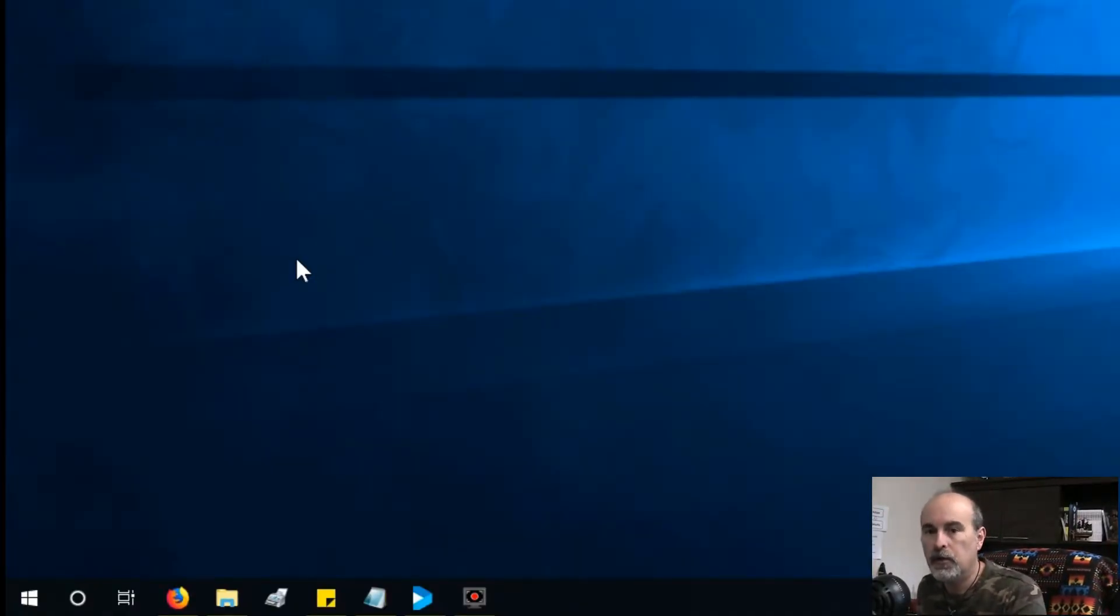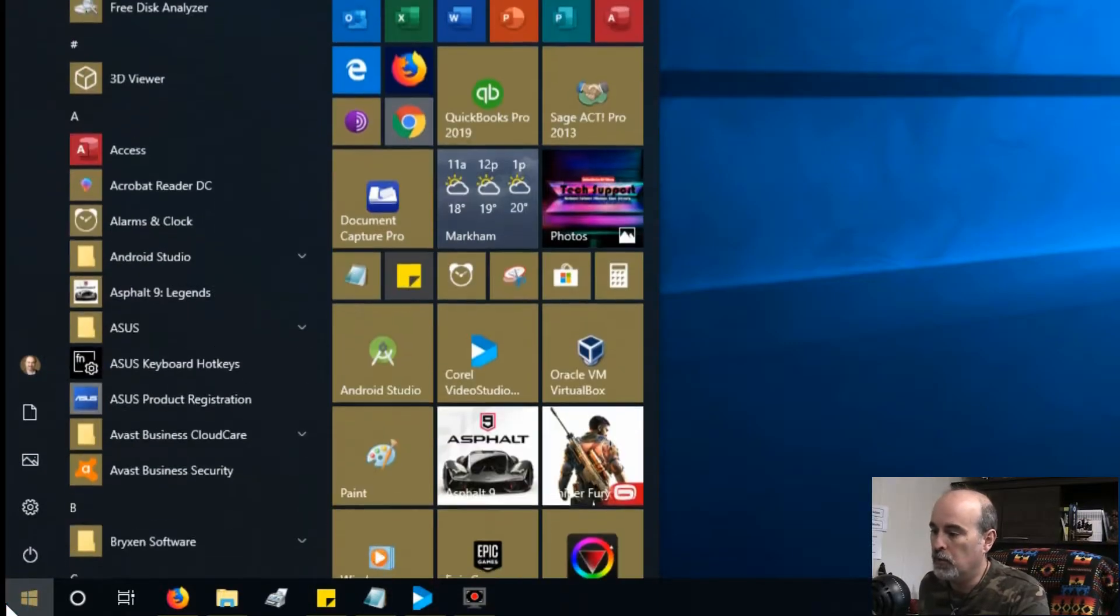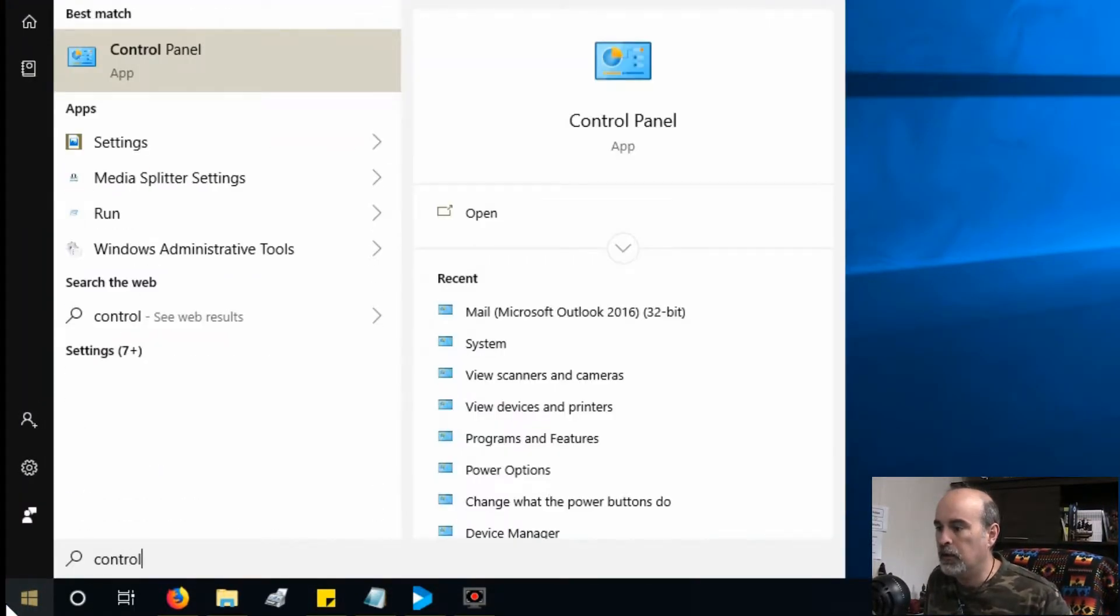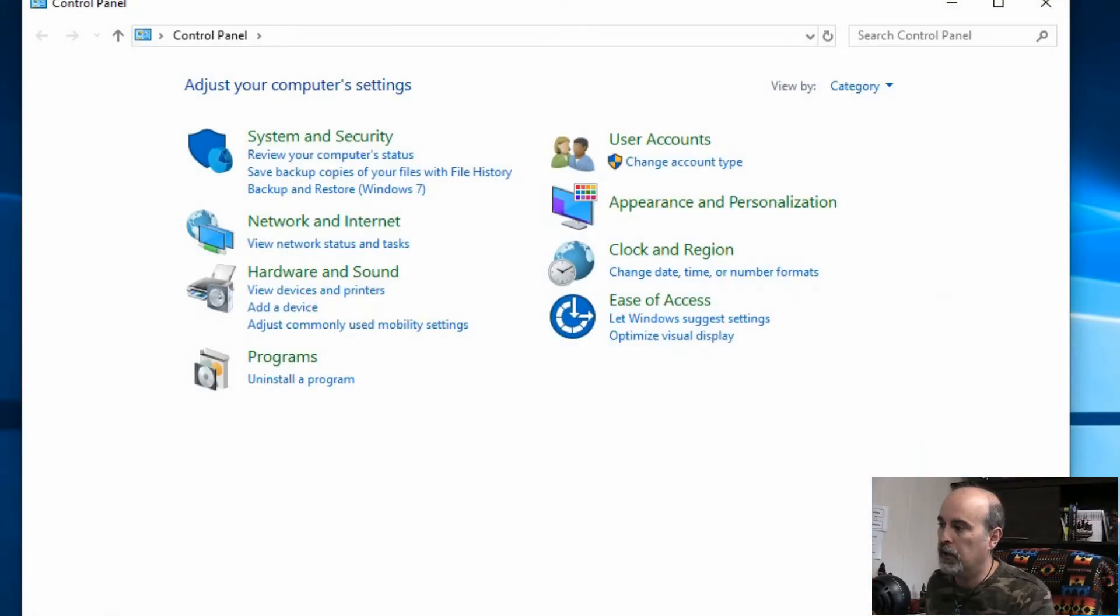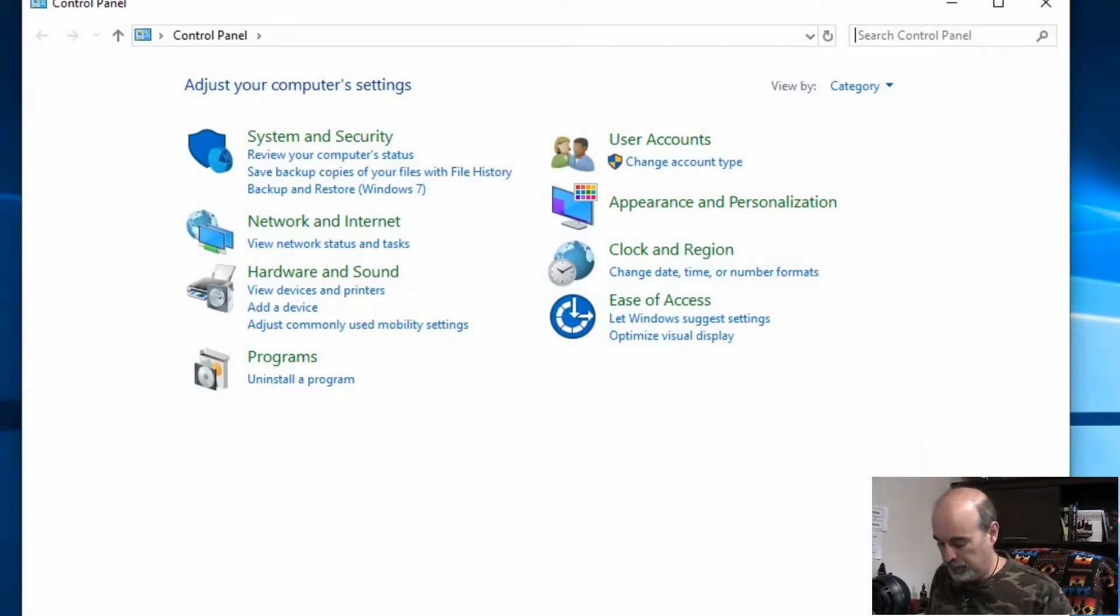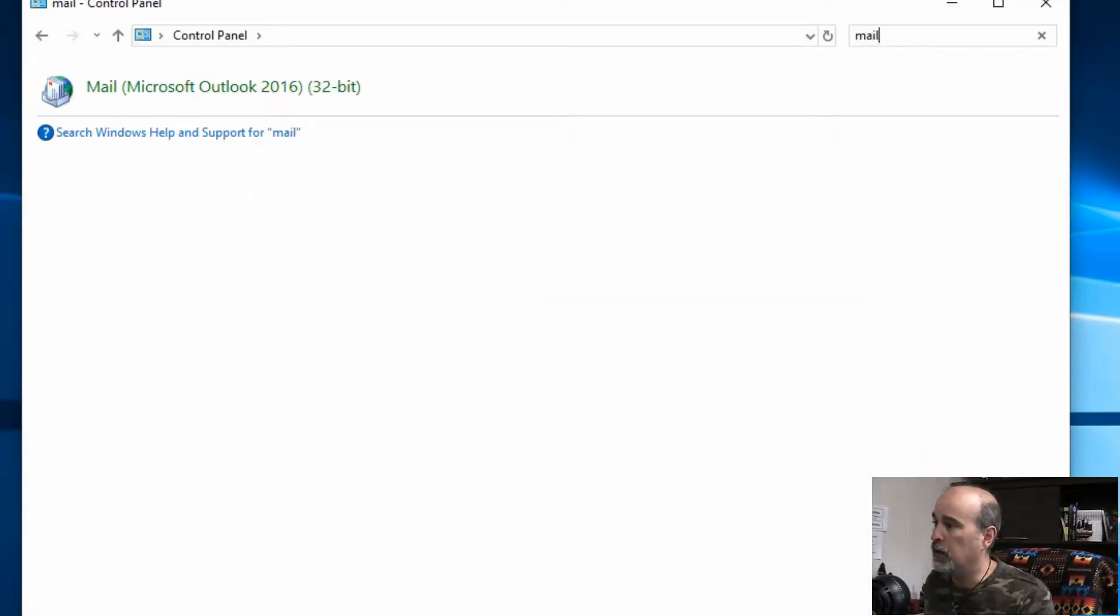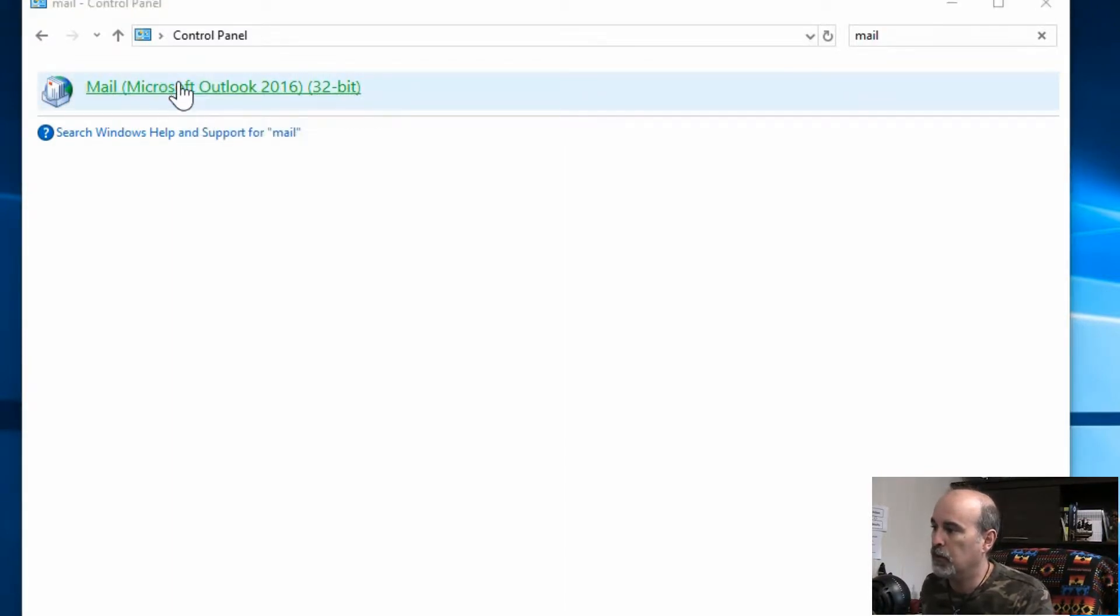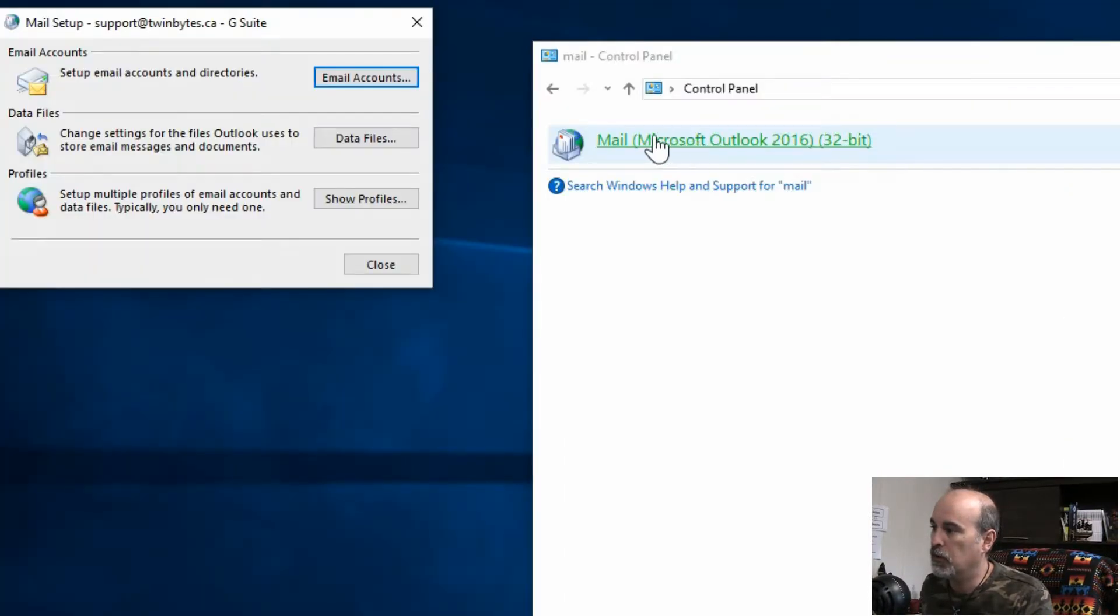Okay, so to start off with this we go into start menu and type in control, you'll see the control panel, and you can open it from there and type in mail to search for mail, and we'll open up Microsoft Outlook.